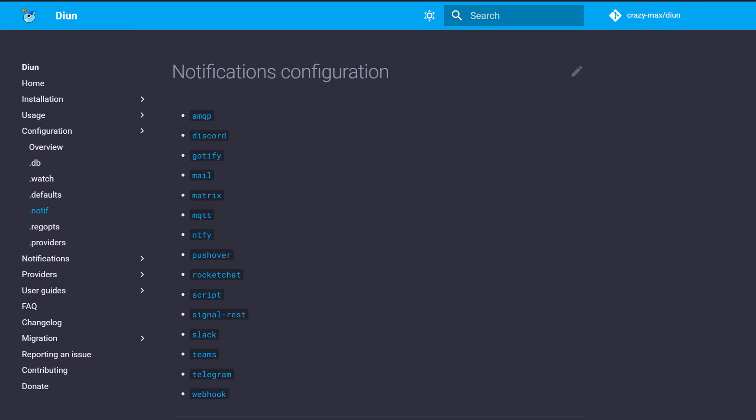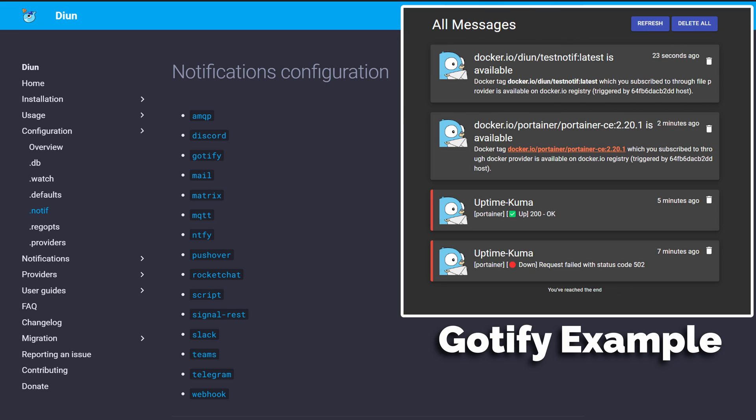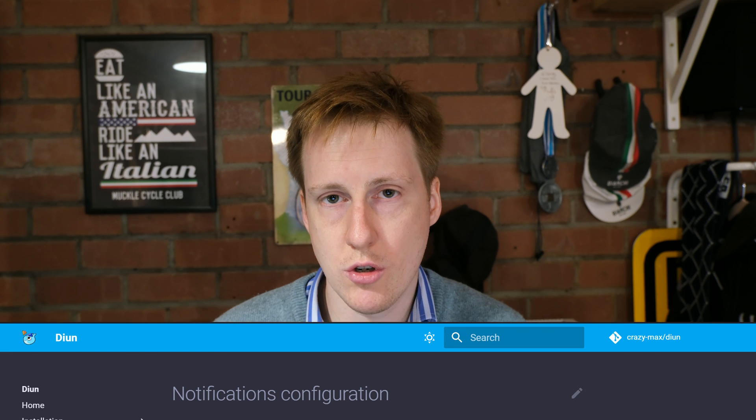Dion is different because it doesn't do the update, it simply notifies you when an update is available so that gives you the opportunity to read through and plan how you're actually going to update it without breaking your existing infrastructure. I'm going to show you how to deploy that and set up some notifications. The examples I'll use are Gotify and Discord, but there are lots of other options available like Notify, Slack, etc. Let's jump into VS Code now and get started.